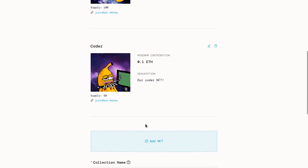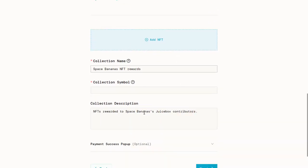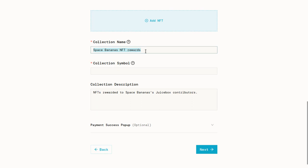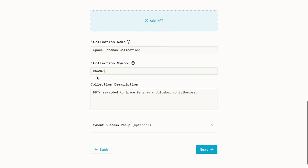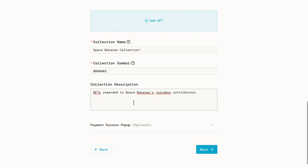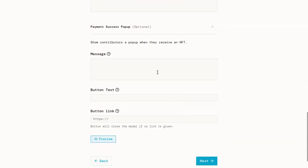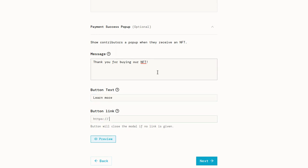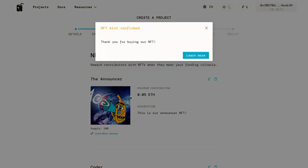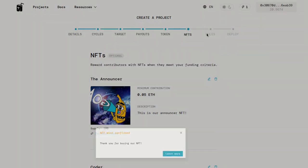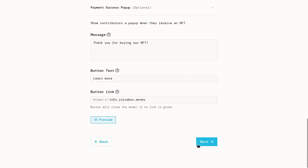And then you can keep adding NFTs if you want. I'm fine with just these two. So I'll move on to the bottom where we can set the collection name. We'll name it Space Bananas Collection. And you can set the symbol. We'll set it like that. And these pieces of information will be displayed on OpenSea and other trading platforms like that. Then you can set a description. We'll just leave it as the default. NFT is rewarded to Space Bananas Juicebox contributors. And then optionally, if you'd like, you can set up a pop-up to show after someone buys an NFT. So we'll just put a little thank you message. Thank you for buying our NFT. And then we'll put a button for them to learn more. That's going to link to this website, info.juicebox.money. You can see a preview by clicking this. It looks something like that. And then once you're happy with the NFTs, you can move on to the reconfiguration rules.